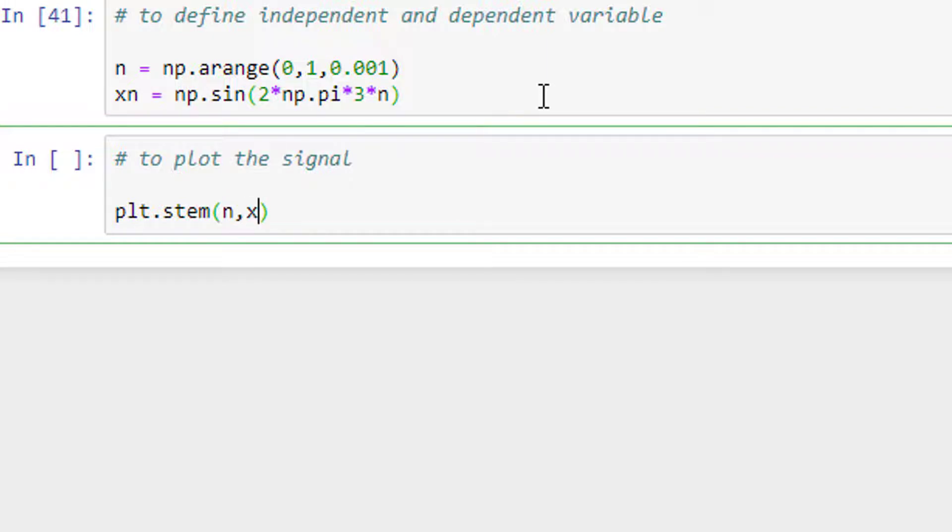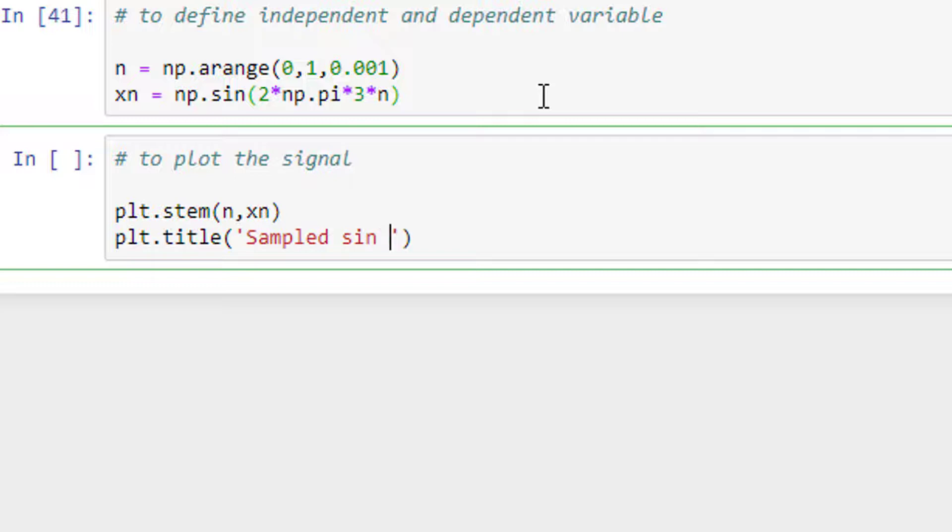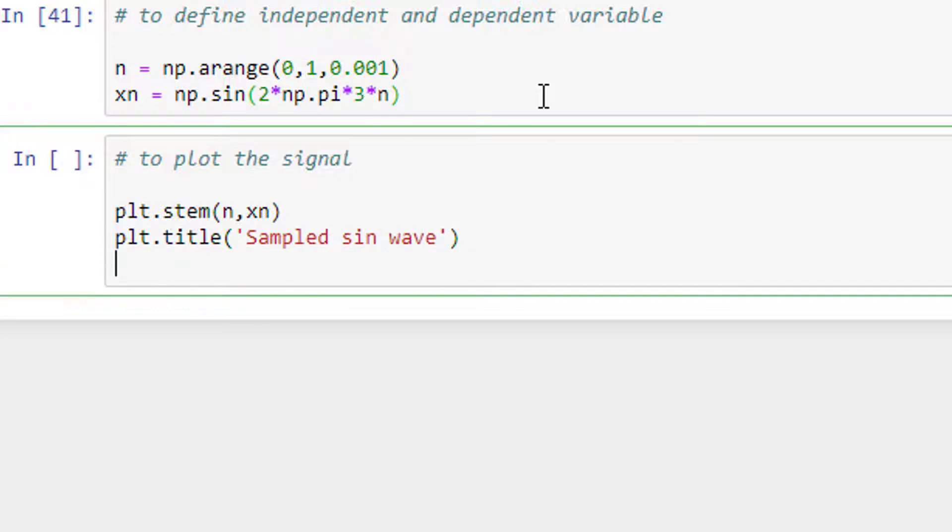which is n, and the next is dependent variable xn. And we shall have a title as well. plt.title, 'Sampled sin wave'. We shall have title for x-axis and y-axis as well. plt.xlabel - since it's